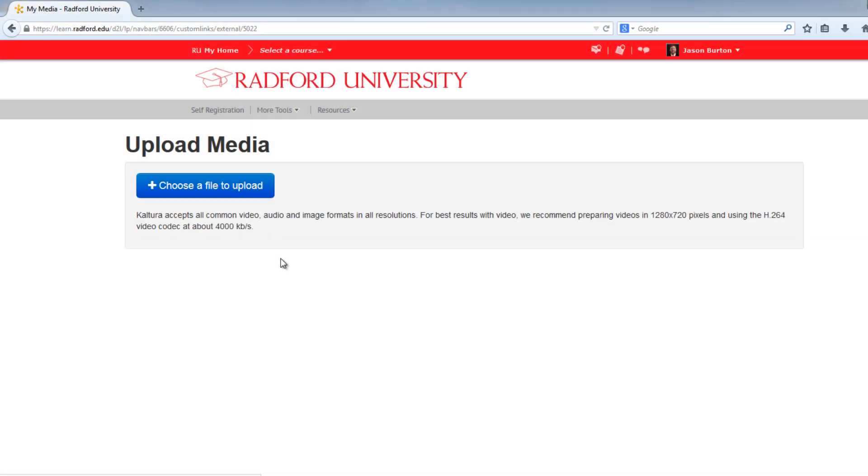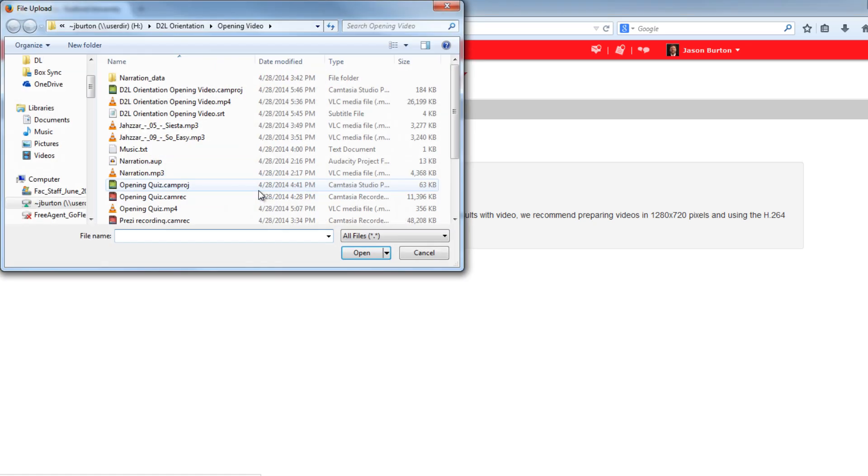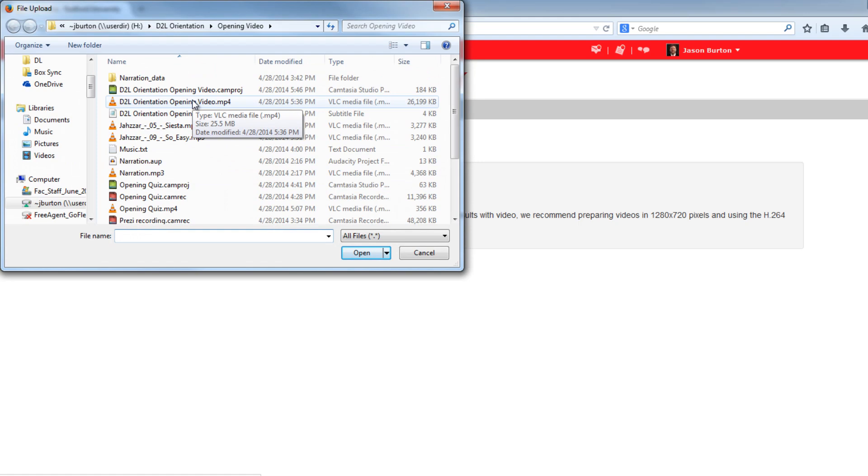On the Upload Media page, click on the blue Choose a File to Upload button. In the pop-up window, navigate and find the video or audio file you want to upload, then choose Open.